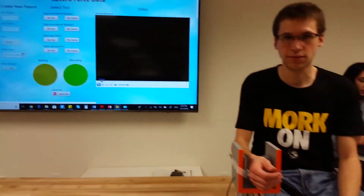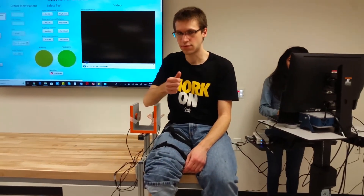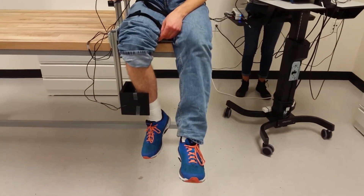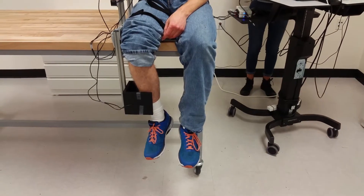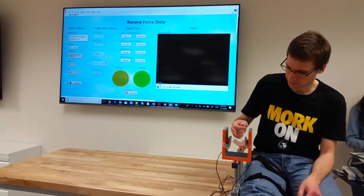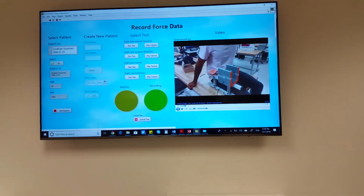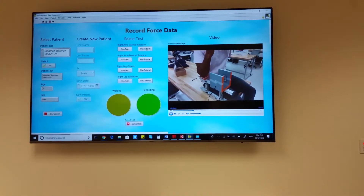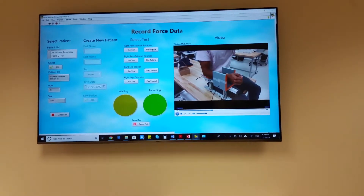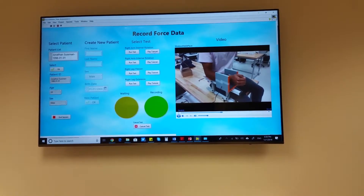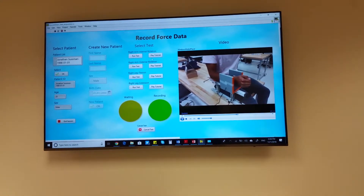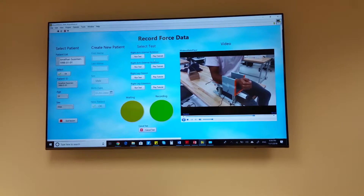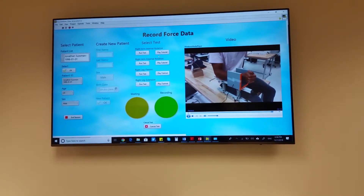There are four different muscle contractions we are testing: internal arm rotation, external arm rotation, leg extension, and leg flexion. The technician will click on the tutorial video to show the patient how to perform the test. Place your elbow on the elbow pad and place your wrist between the two gel pads like so. When you see the yellow light, press your arm towards you as hard as possible while keeping your elbow in contact with the gel pad. Hold for five seconds.